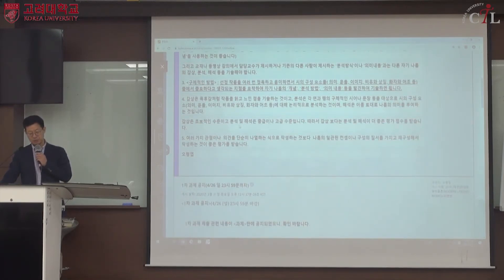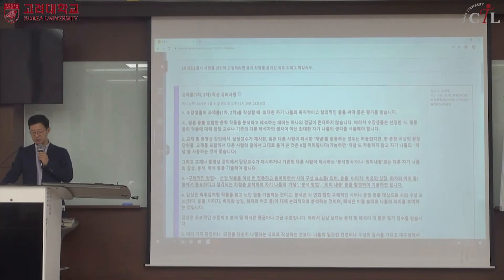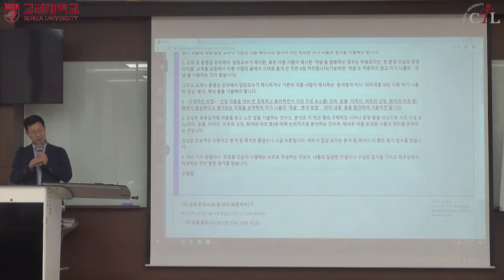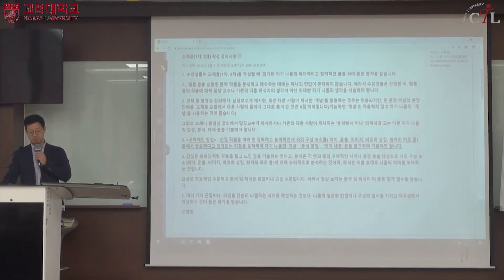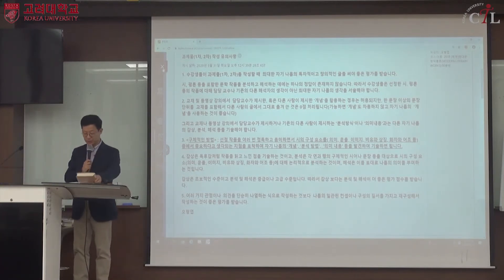감상은 초보적인 수준이고 분석 및 해석은 중급이나 고급 수준이므로, 감상보다는 분석 및 해석이 더 좋은 평가를 받습니다. 두세 편을 연관성을 가지고 분석할 때 하나의 일관된 관점과 구성의 질서가 있으면 좋습니다. 각 작품이 각각 독립된 채 나열되는 것이 아니라 일관된 관점으로 하나의 과제물 전체를 구성하는 것이 좋습니다.